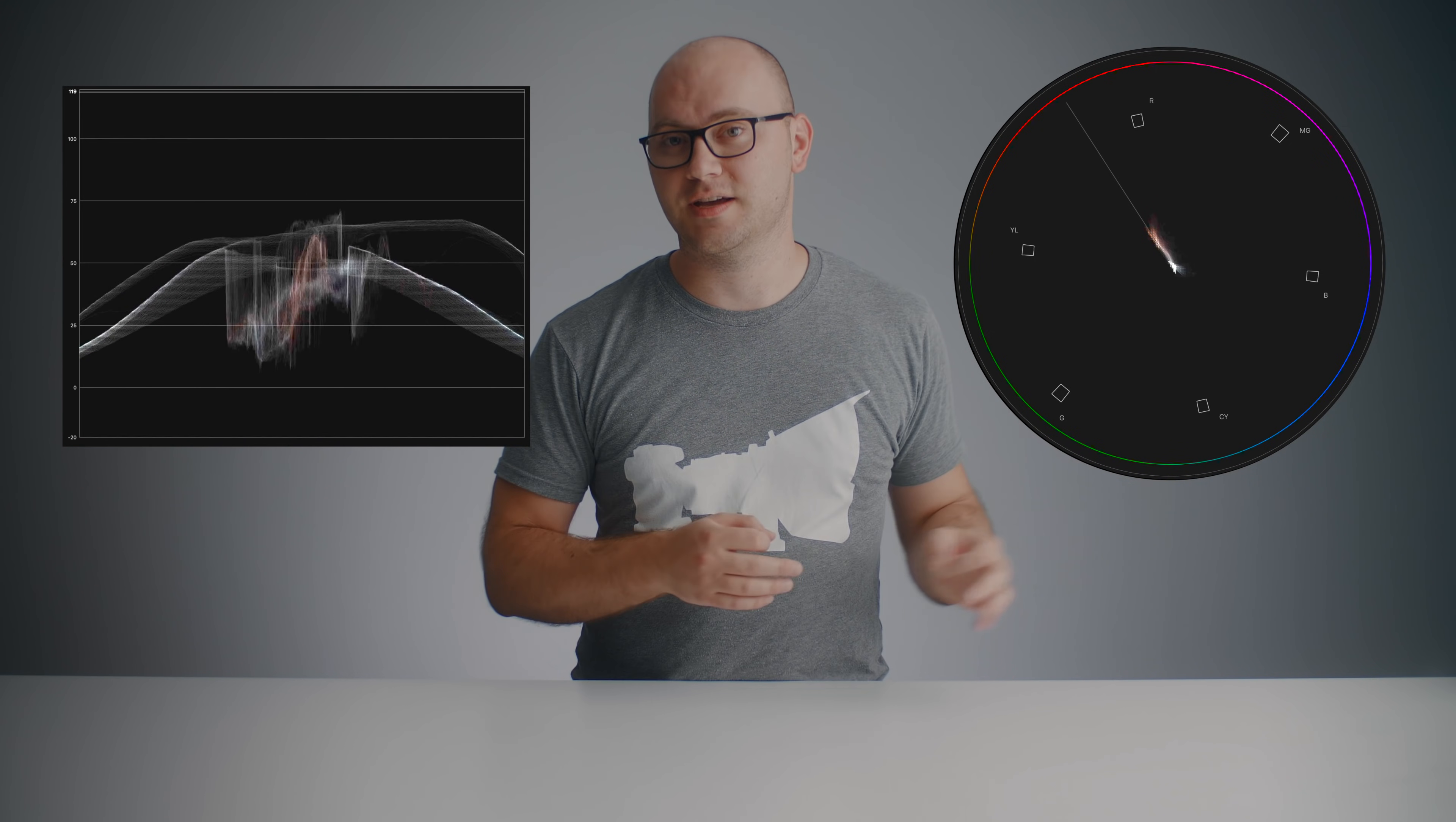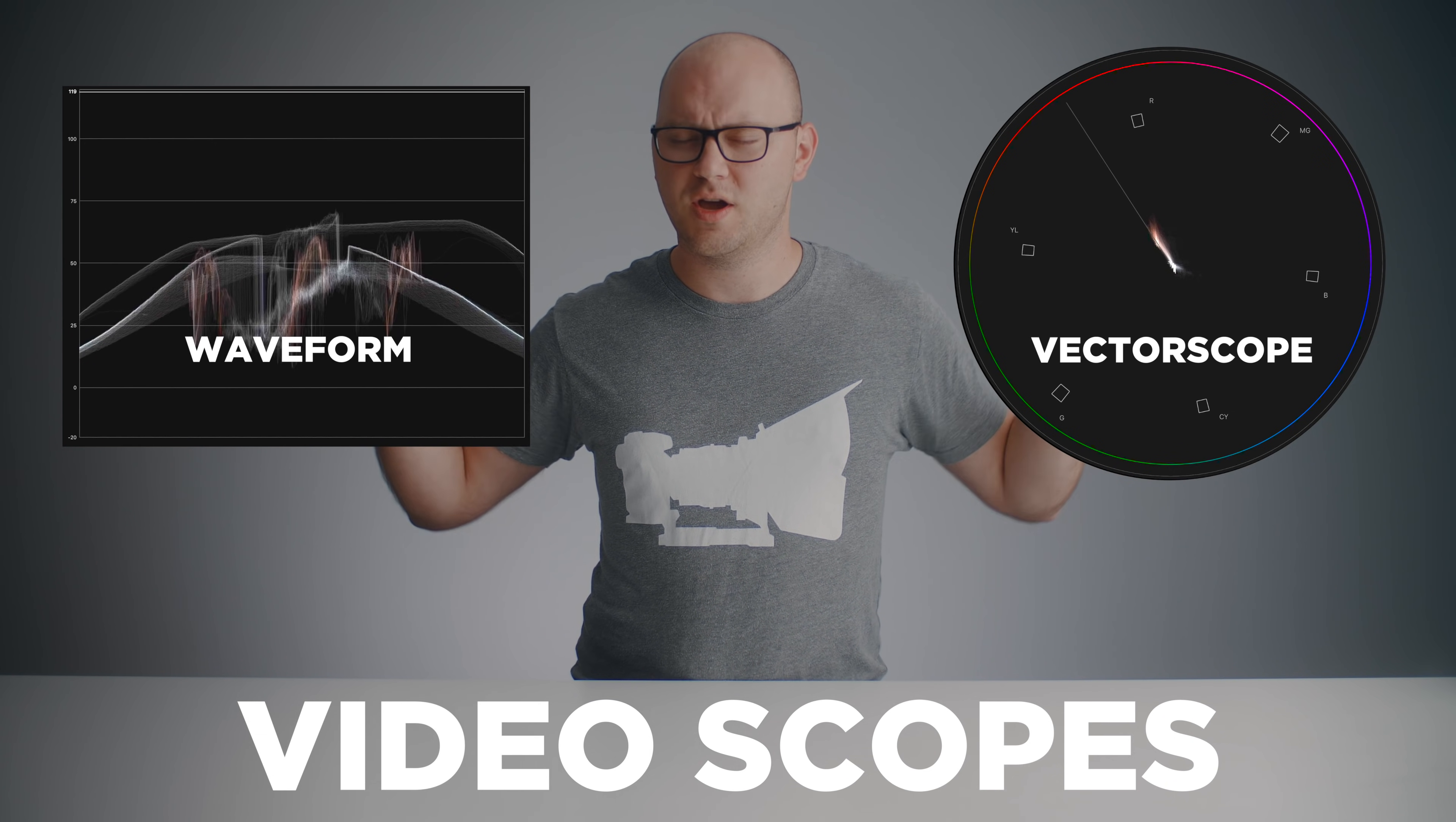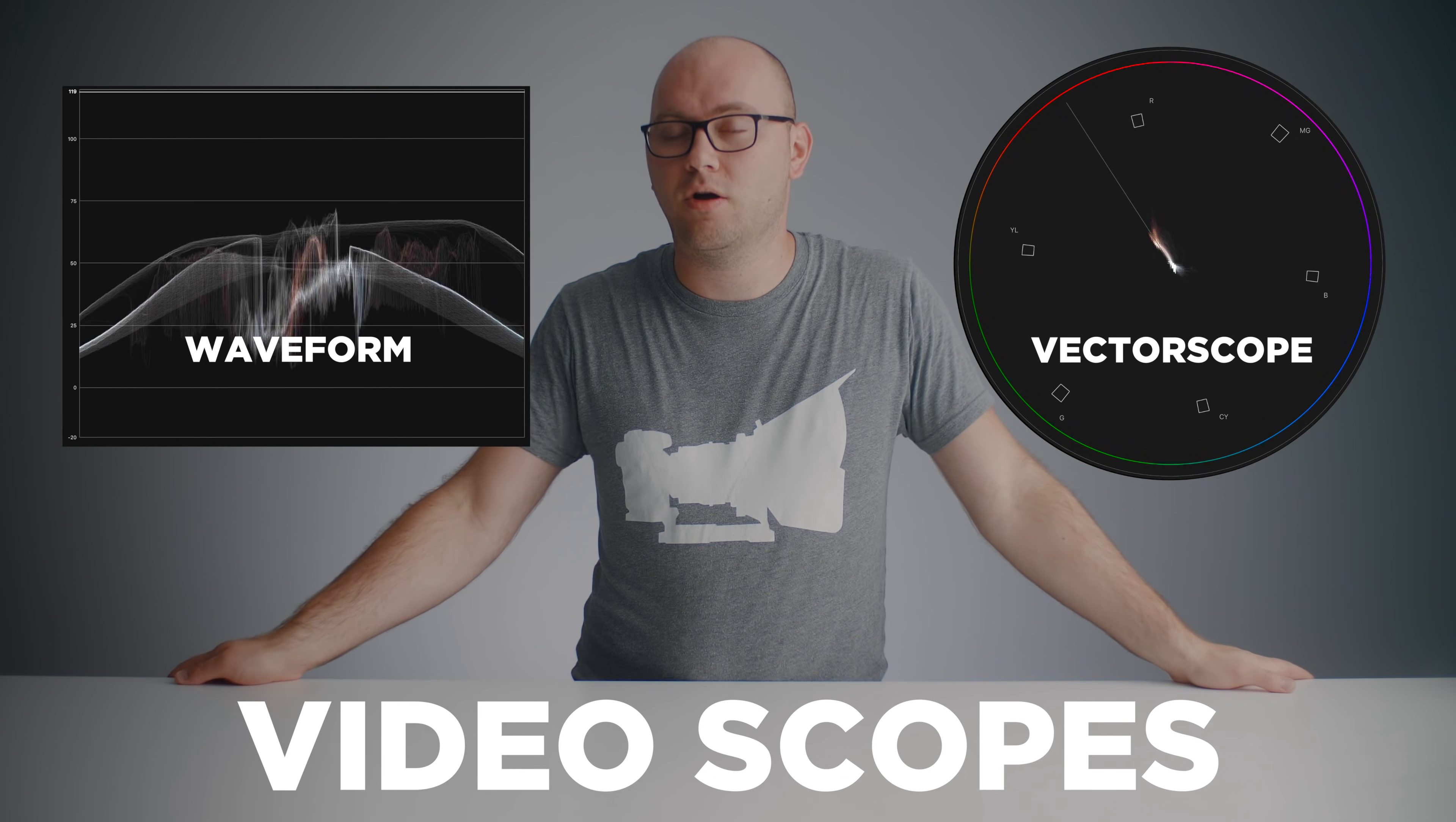You can use these two tools on set when you're filming as well as when you sit down to color correct and grade your footage. So what are these? These are video scopes, more specifically, a waveform and a vector scope. Both insanely powerful tools that I use day in, day out, all of the time.